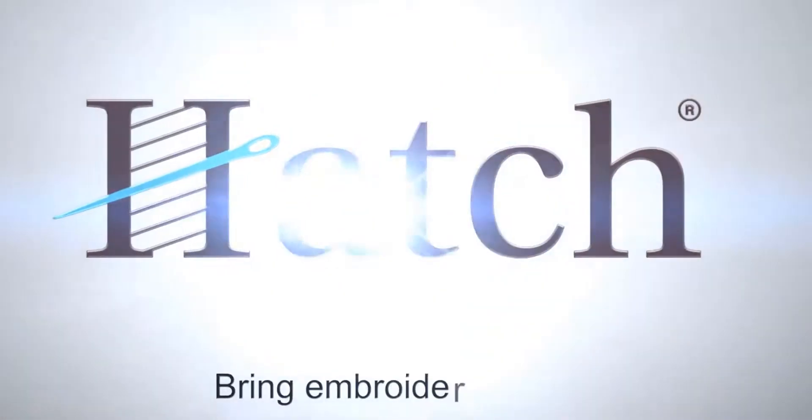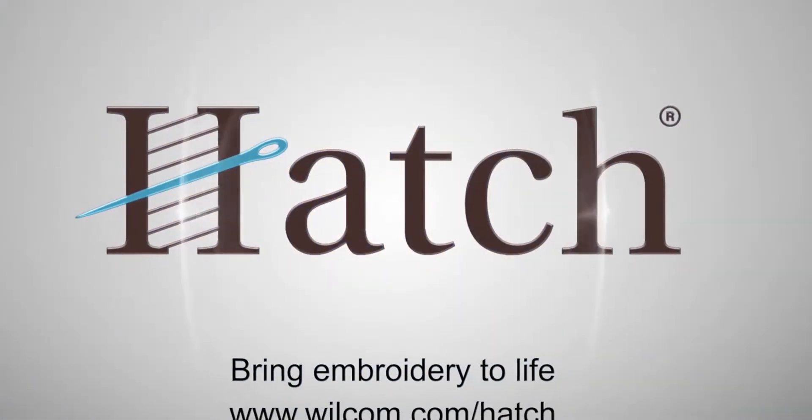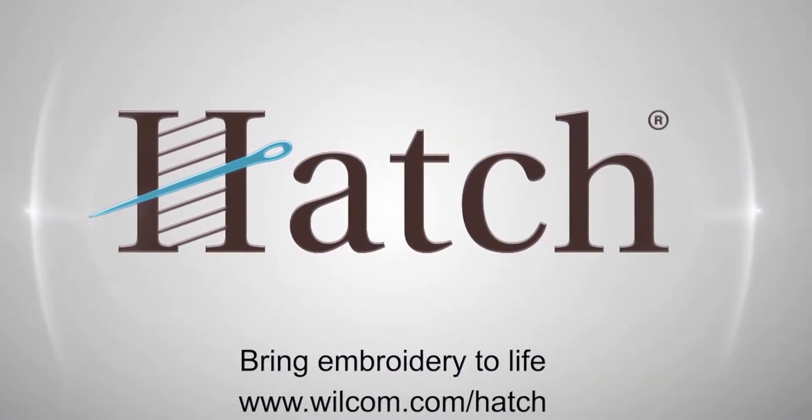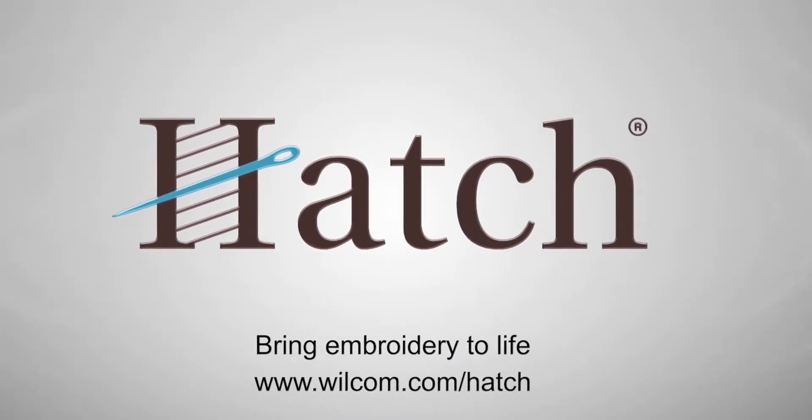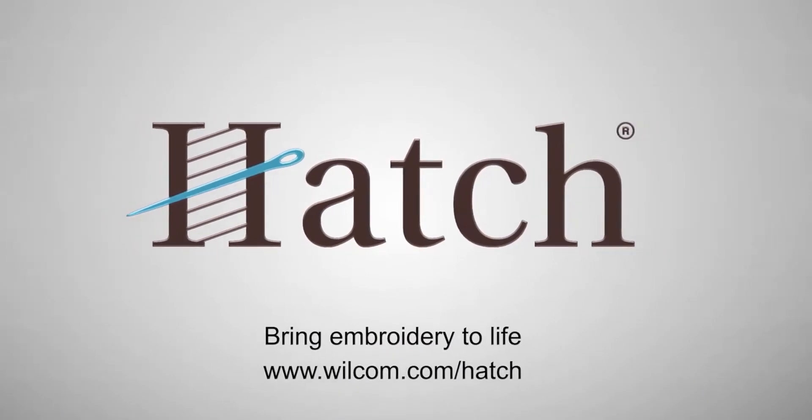Thank you for watching. We hope you found this video helpful. Make sure you check out our other videos in the Hatch Getting Started series.